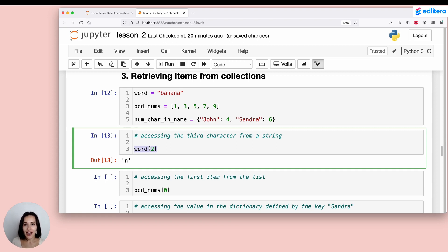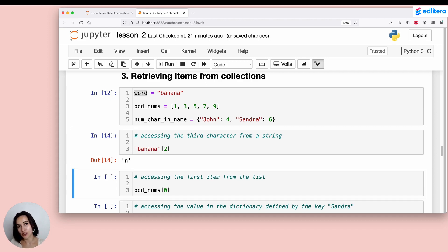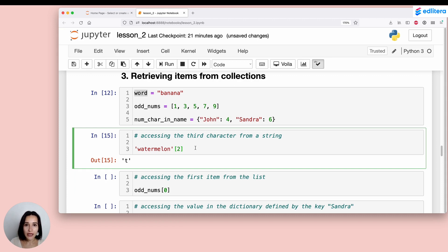In summary: pick the index of the item you want to retrieve, then put that index in square brackets attached directly to the variable name — or even attached to the collection itself. For example, 'watermelon'[2] would return the letter T. Importantly, there is no space between the collection or variable name and the square bracket notation.